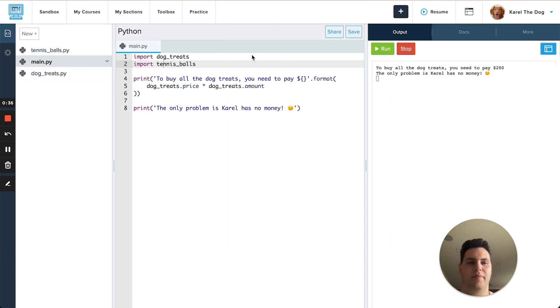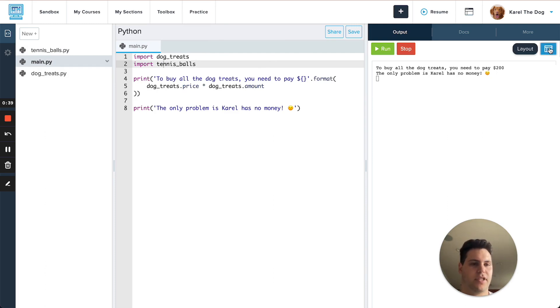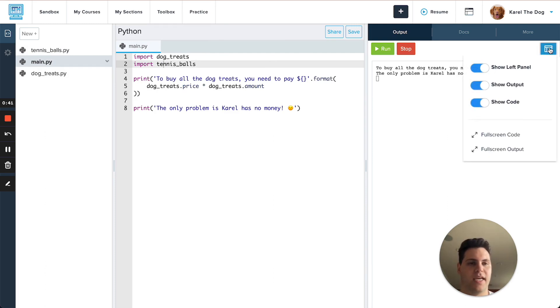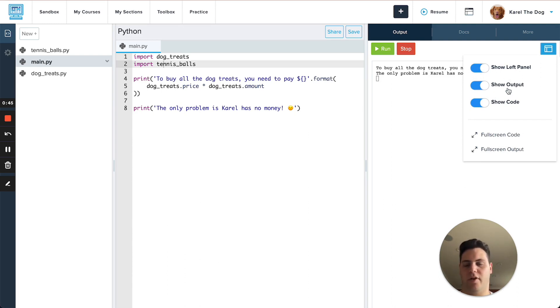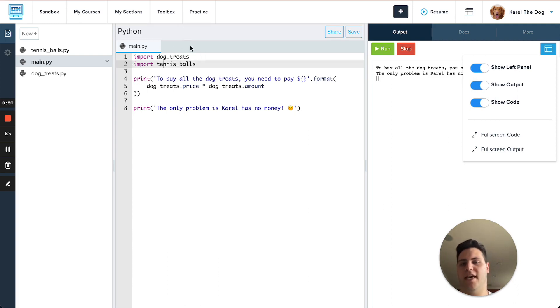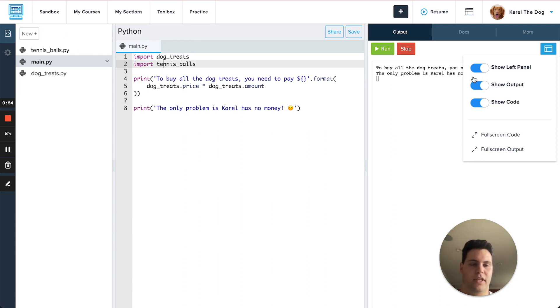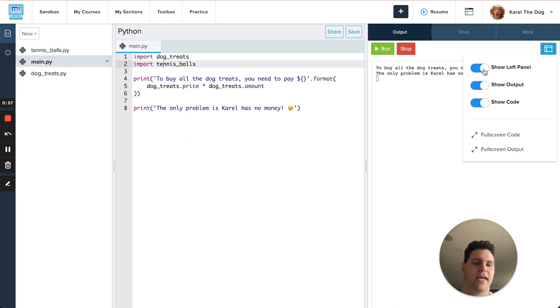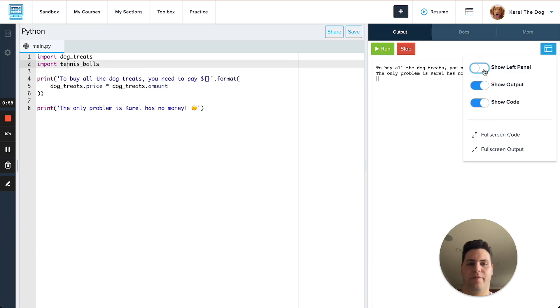To complement this we have the layout menu that appears in the top right of the output panel and this will let you hide specific parts of the IDE. For example let's say you have all of your files that you want to edit right now open in the tab bar, well then you don't really need to worry about the file tab here so you can go ahead and hide that left panel.